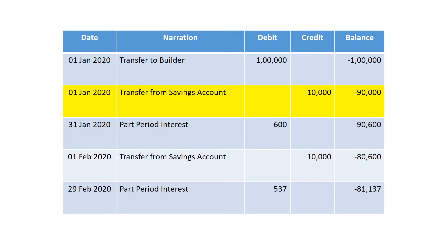The balance is now rupees 90,000 — you took 1 lakh from the bank and paid 10,000 back, so the balance is 90,000. At the end of January, after 1 month, the bank will calculate the interest. The interest is calculated for 1 month duration, so on a balance of 90,000 at 8% per annum, the interest for 1 month comes out as rupees 600. This 600 gets added to your balance, making the new balance rupees 90,600.